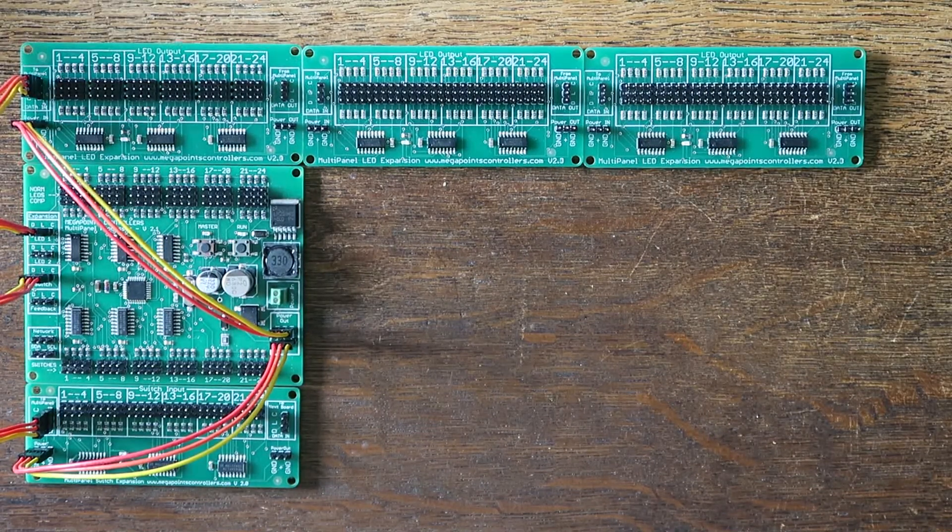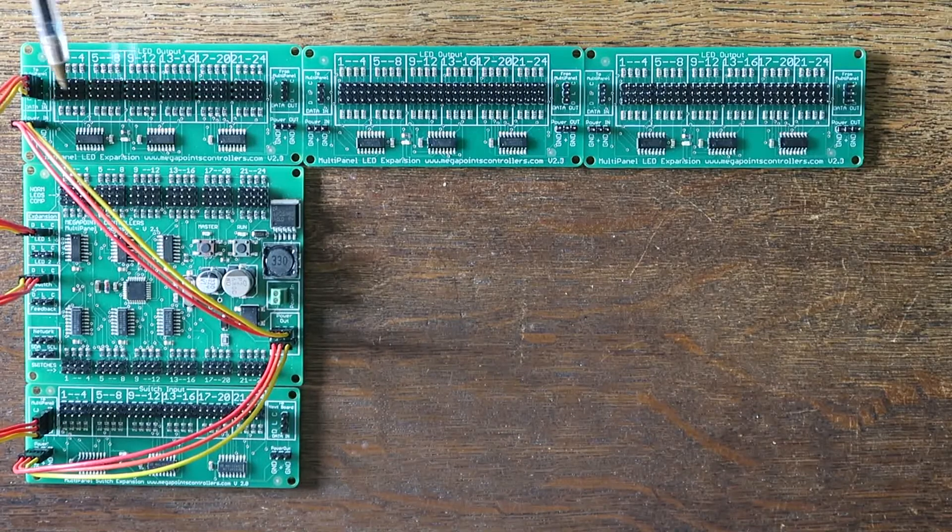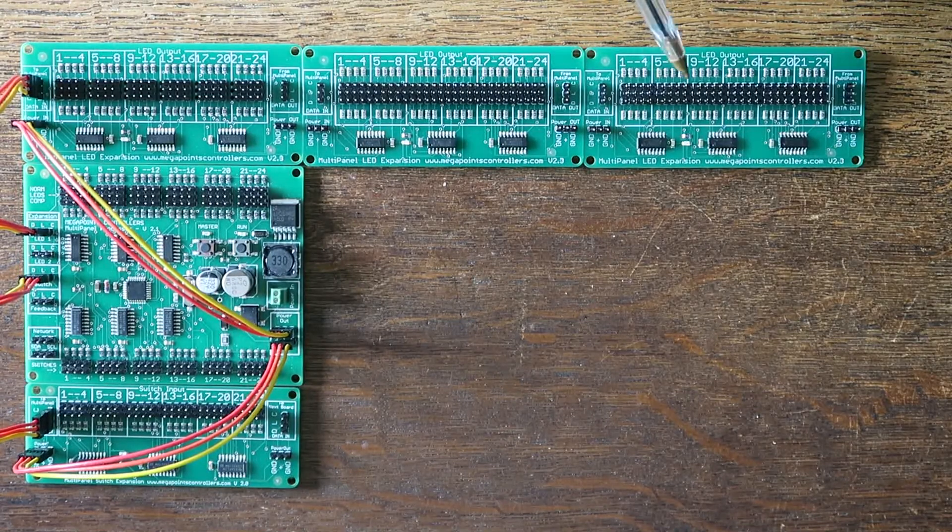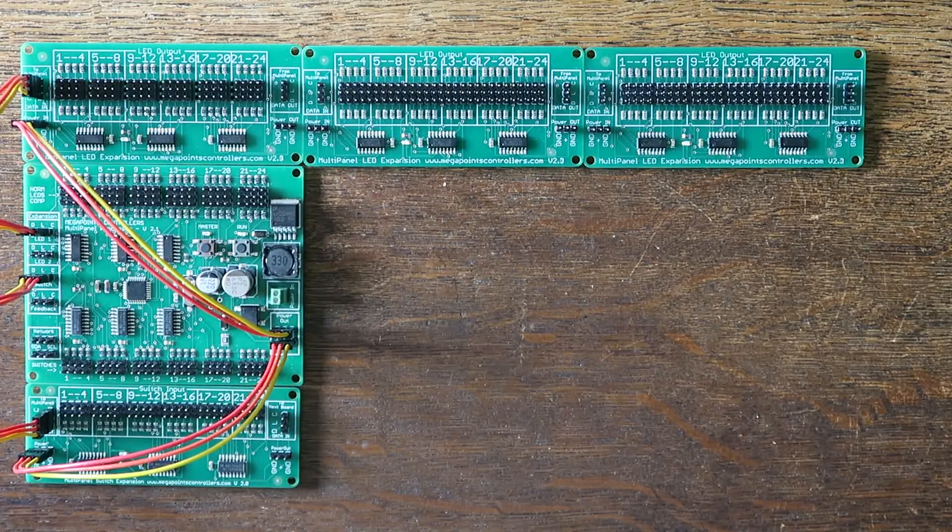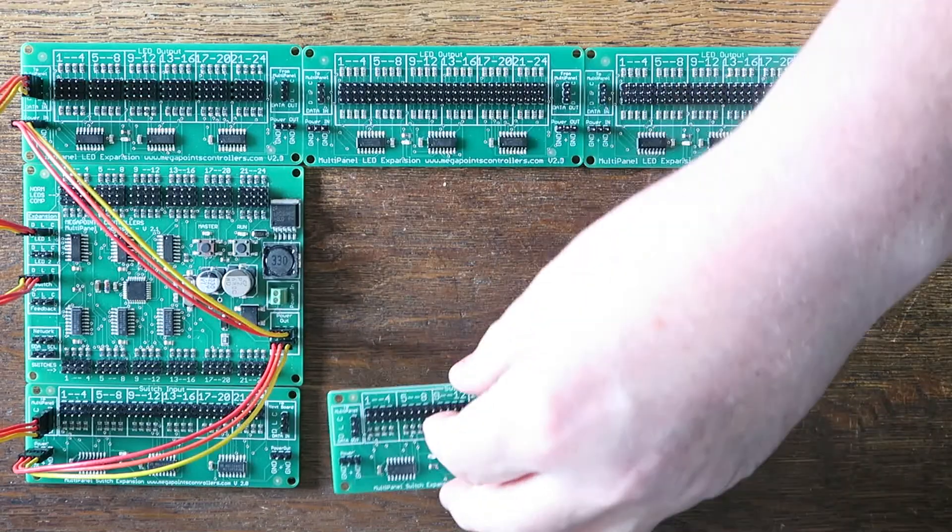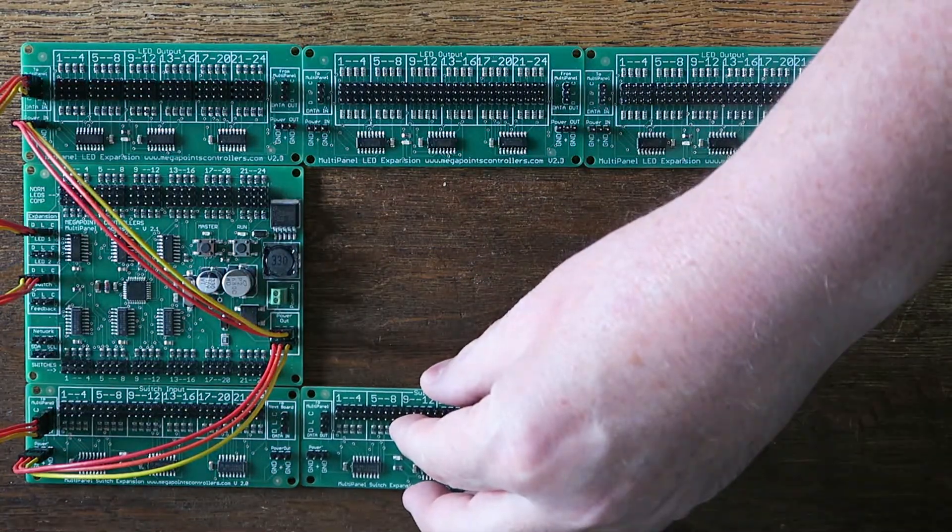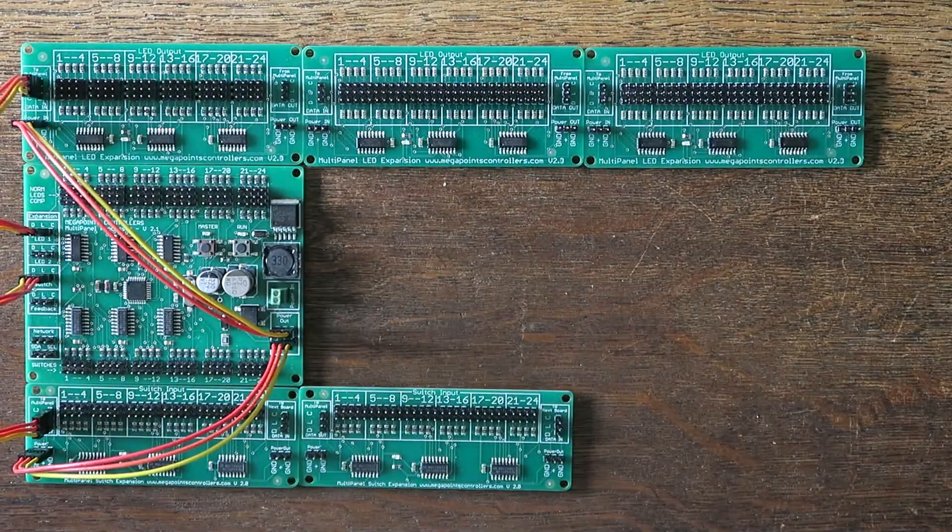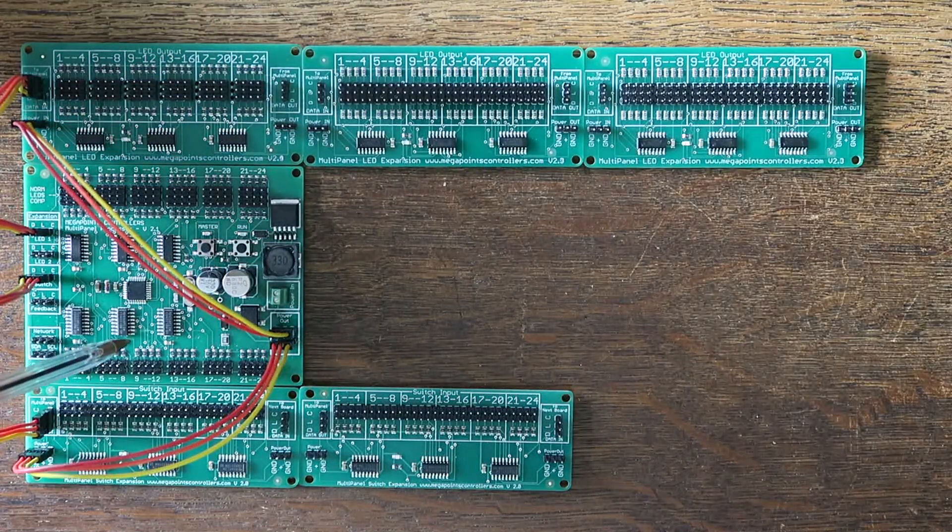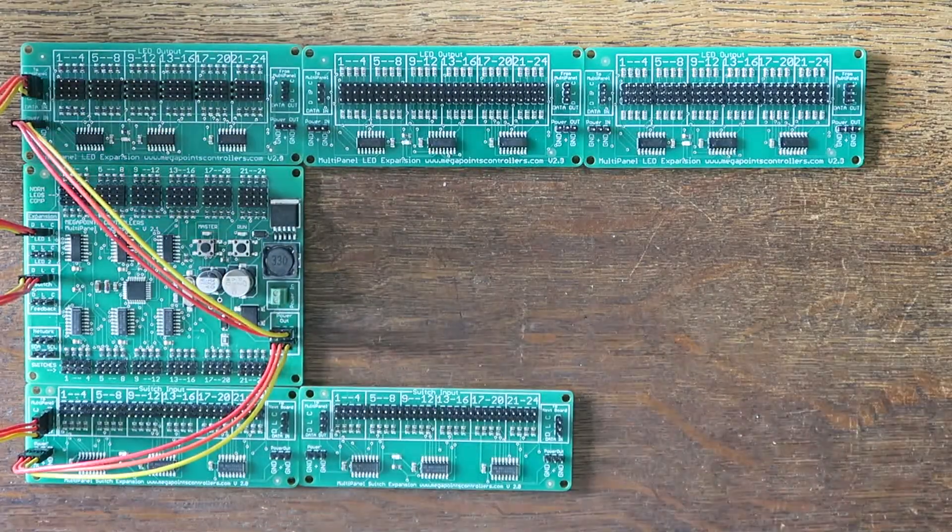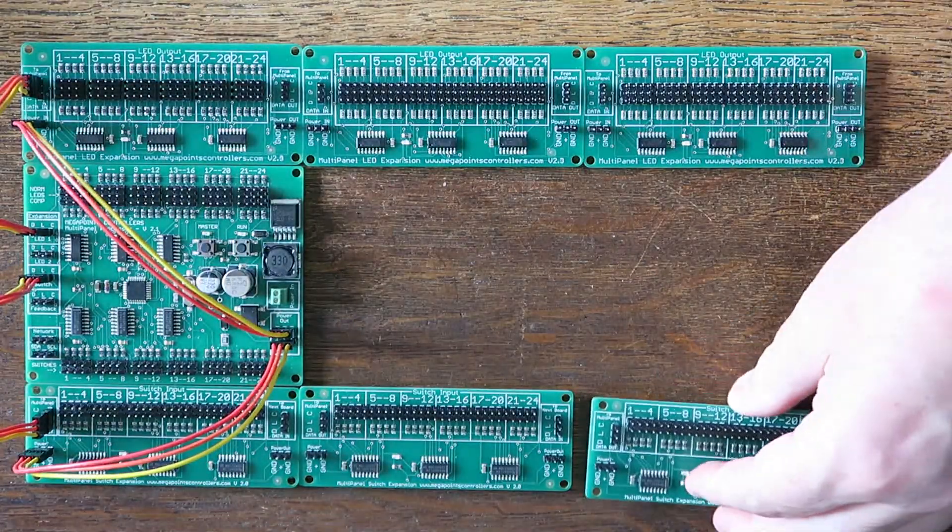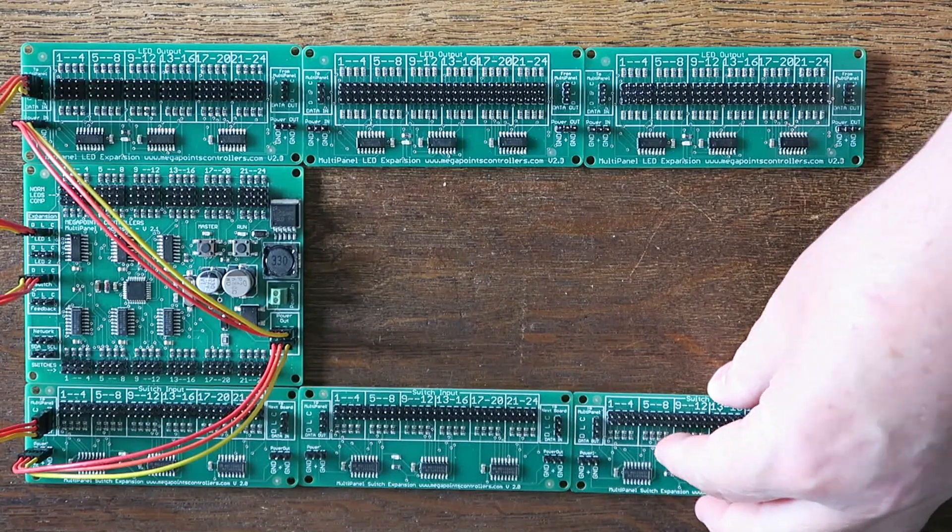So with 3 expansion boards I now have 96 point control with output. And let's get some inputs. There I go from 24, 48 to 72 and with this one 96.